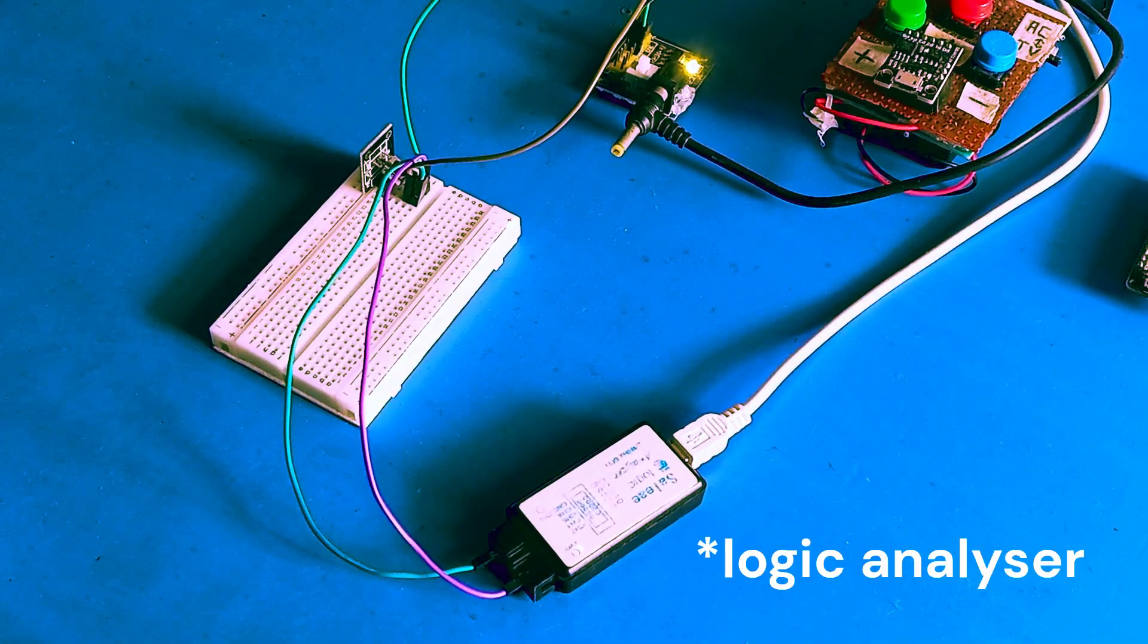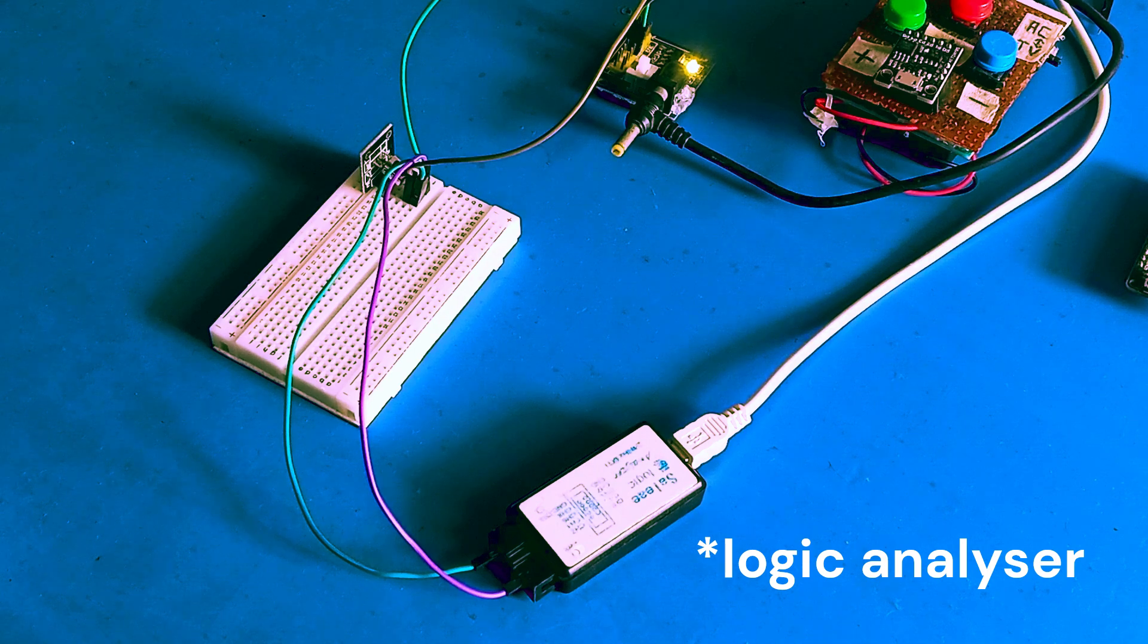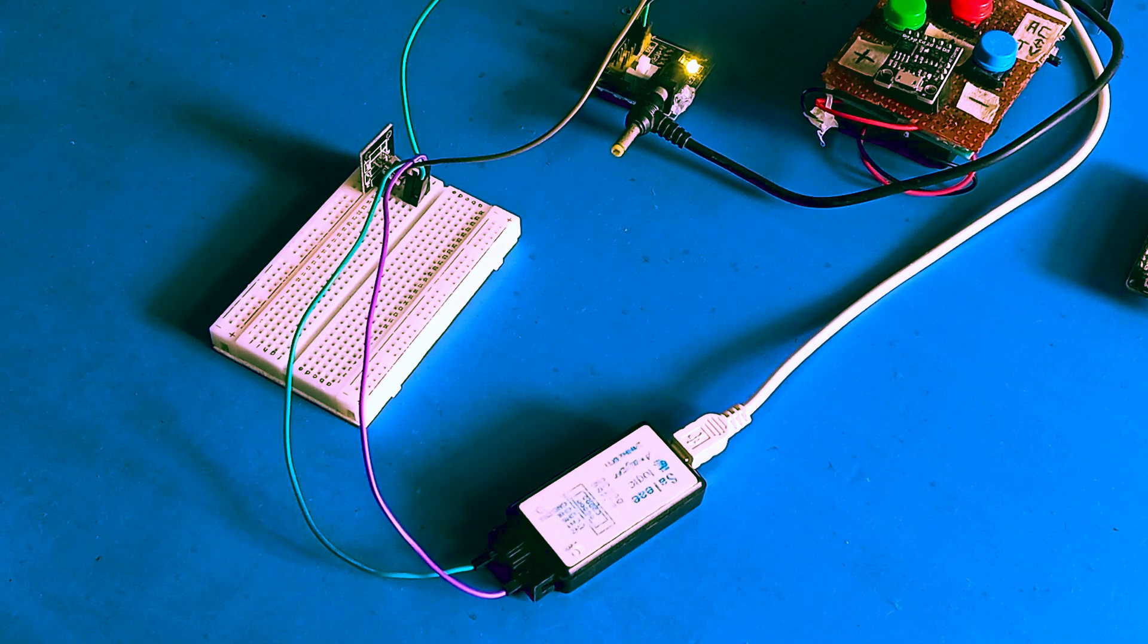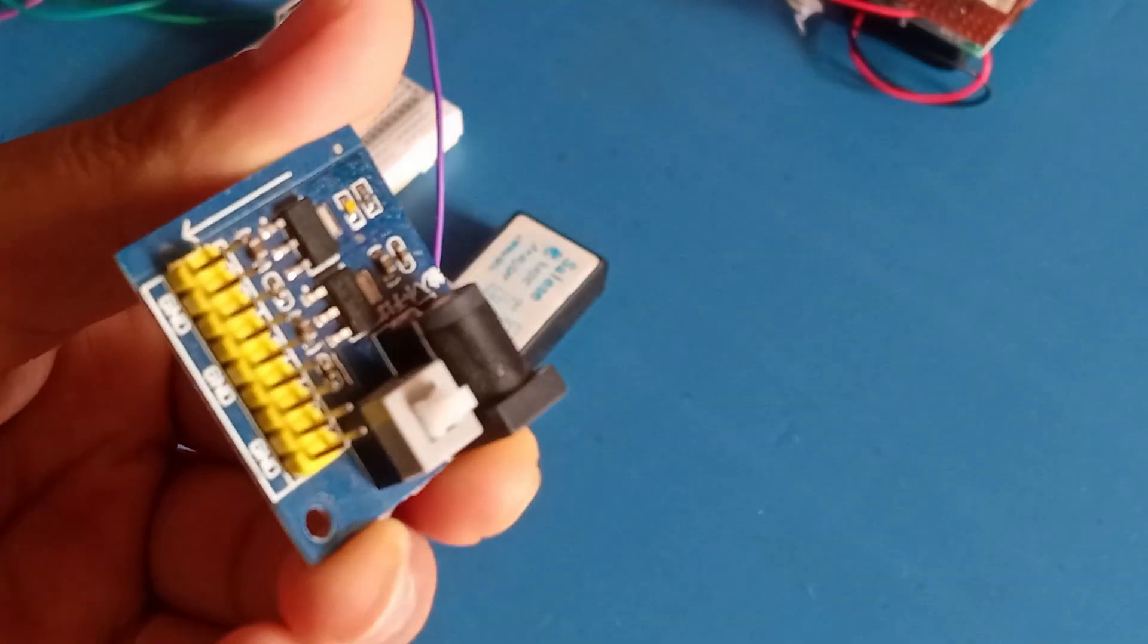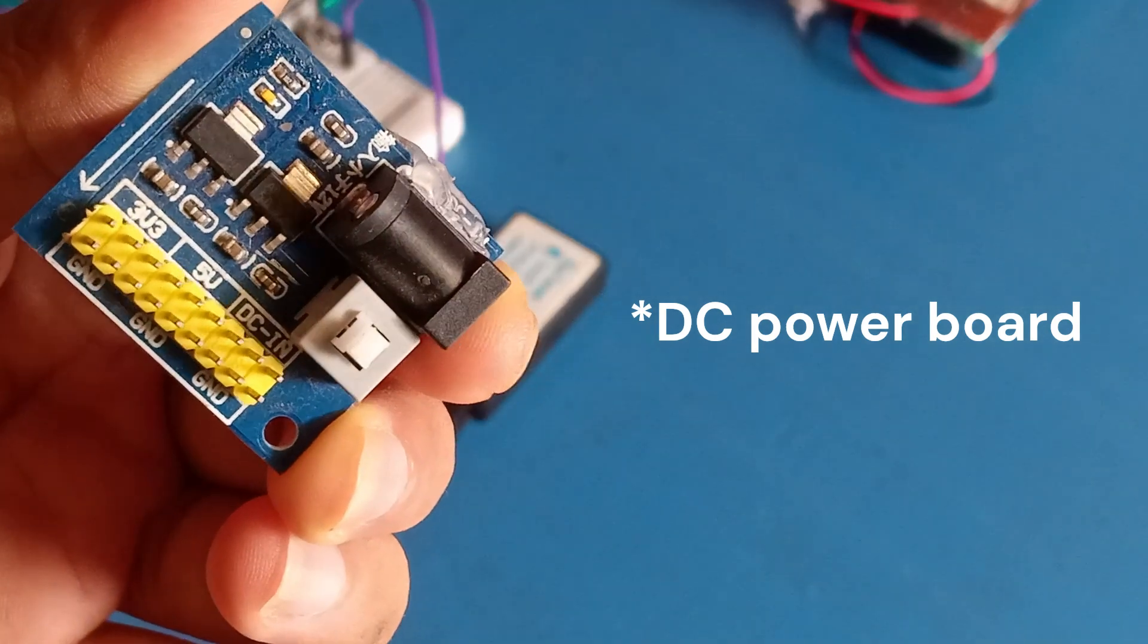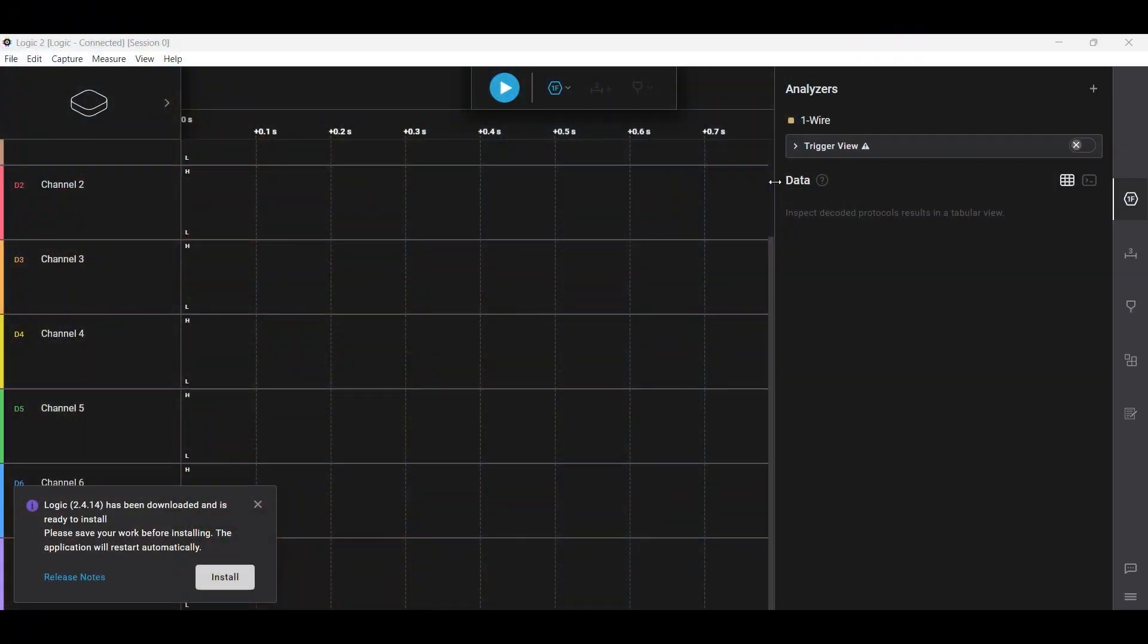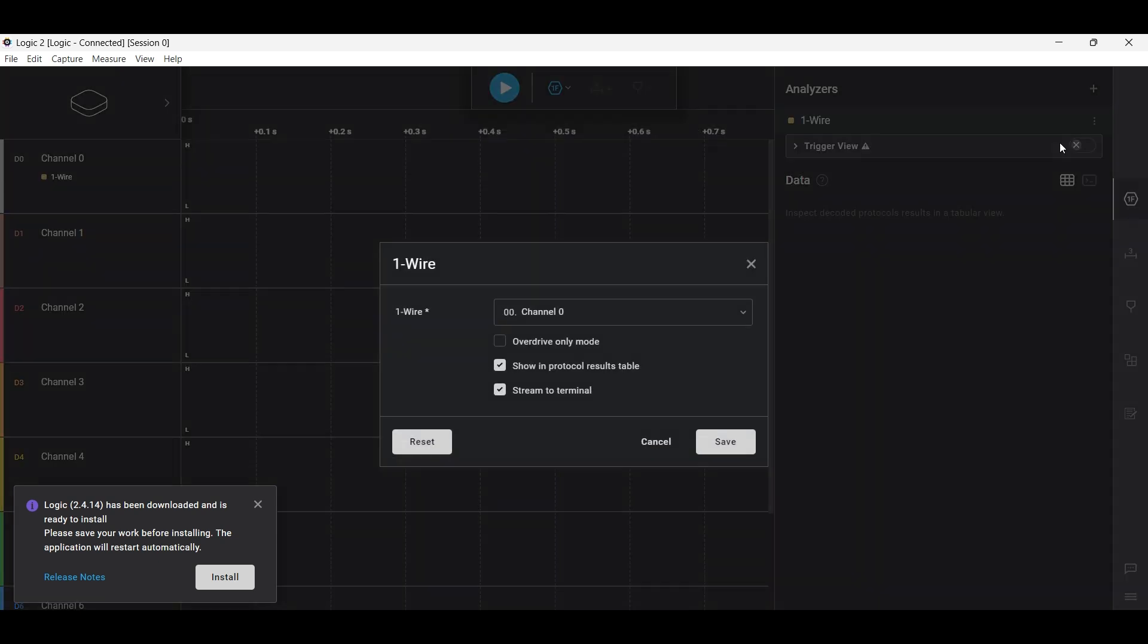For looking into the raw data of our IR communication, we'll be using a logic analyzer and connect it with the IR receiver. The connection is pretty simple. You have to connect the signal of that IR receiver to channel zero of this analyzer and ground to ground. We'll be using a separate DC power module to power our IR receiver with 5 volts.